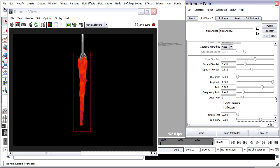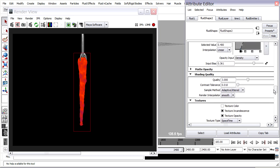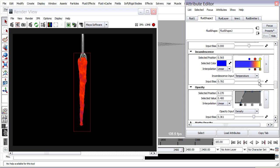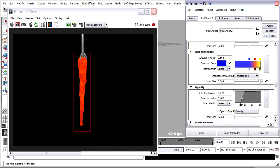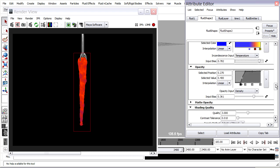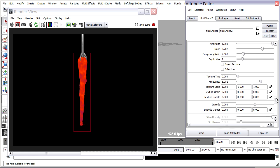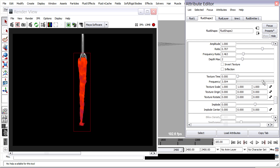Let's go back into the shading, and adjust the input bias of the incandescence, so we can see the texture better. So frequency. Low frequency will be a large pattern, and high frequency will be a small pattern.